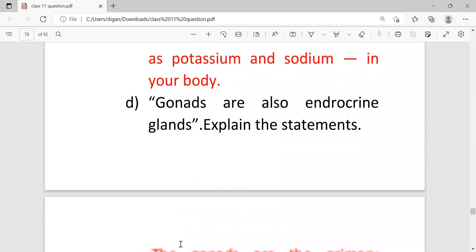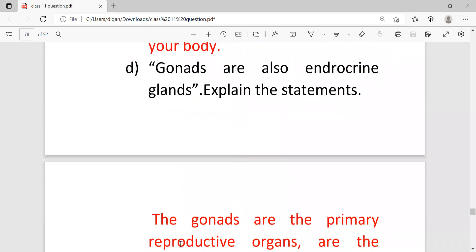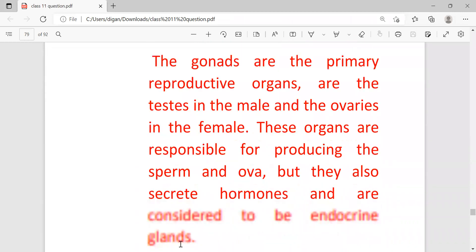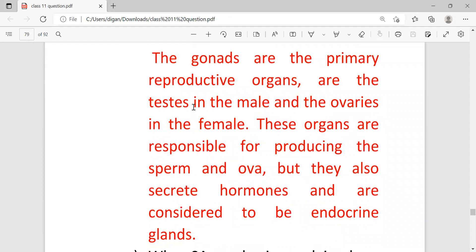The next question: gonads are also endocrine glands, explain the statement. Gonads are the primary reproductive organs, the testes in male and ovaries in female. These organs are responsible for producing the sperm and ova, but they also secrete hormones and are considered to be endocrine glands.